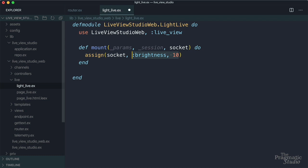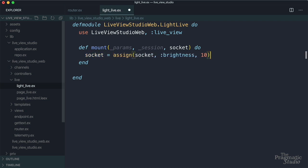And this assign function returns an updated socket. So we'll say socket equals there. And then mount needs to return a tuple, okay, with that socket, just like that.